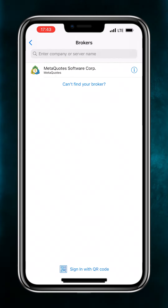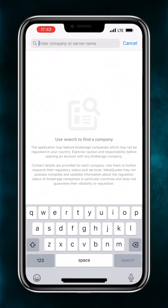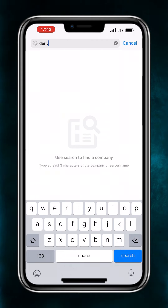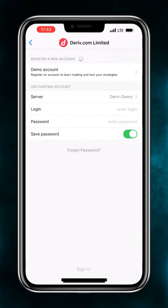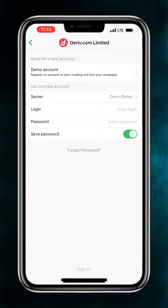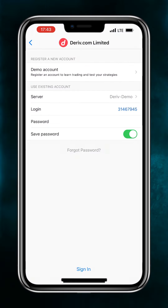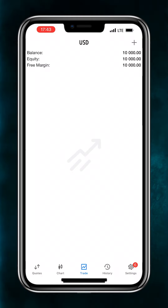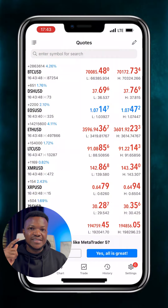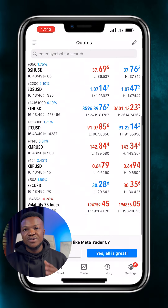In this video, we will create a Swap Free account to get access to all markets. Create a Deriv MT5 password that you will use to log into your trading account on MT5.